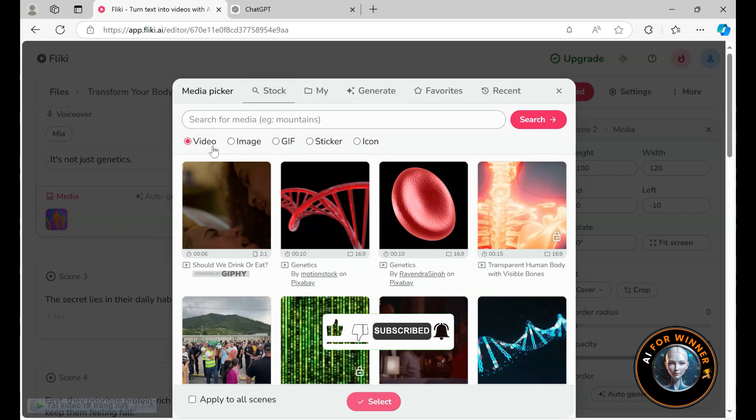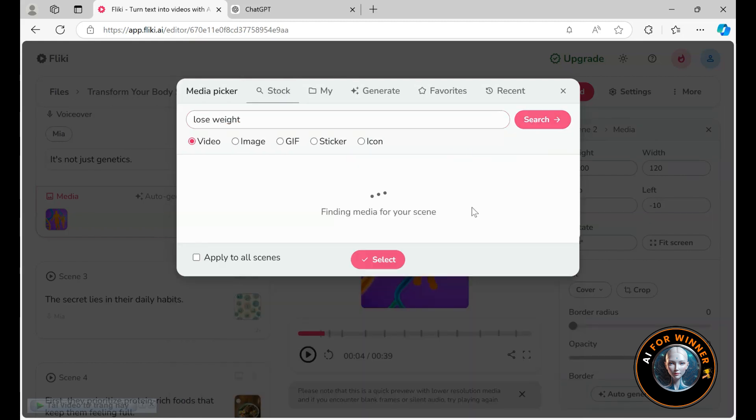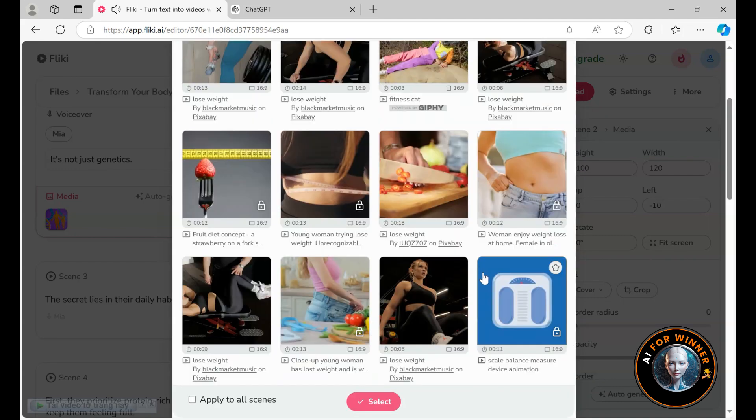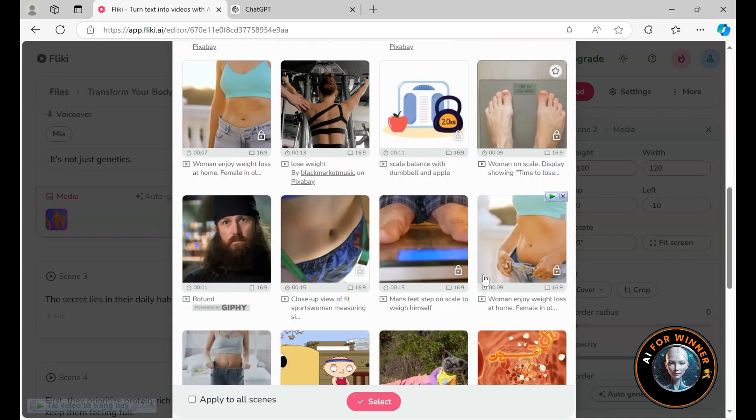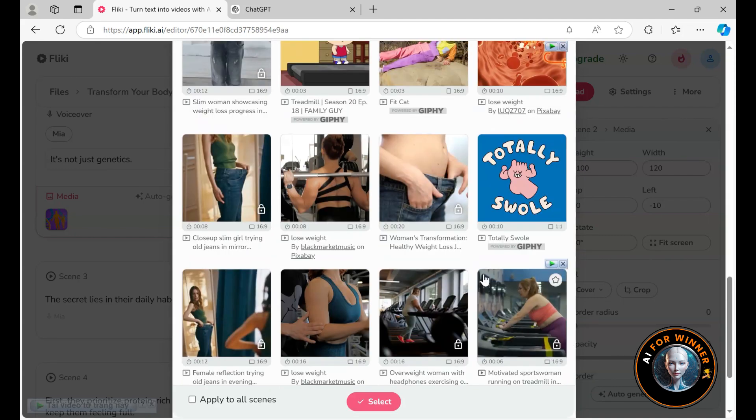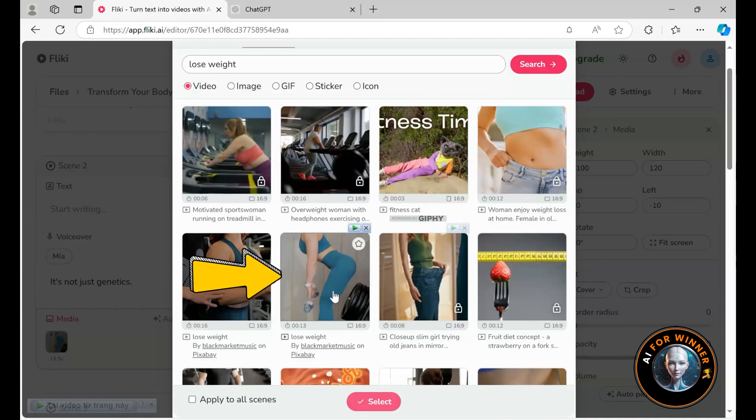You'll have the option to switch between videos or images. Let's say we want to replace it with a video. Let's search for lose weight. You will see that there are many videos with similar content. Choose one that you like.